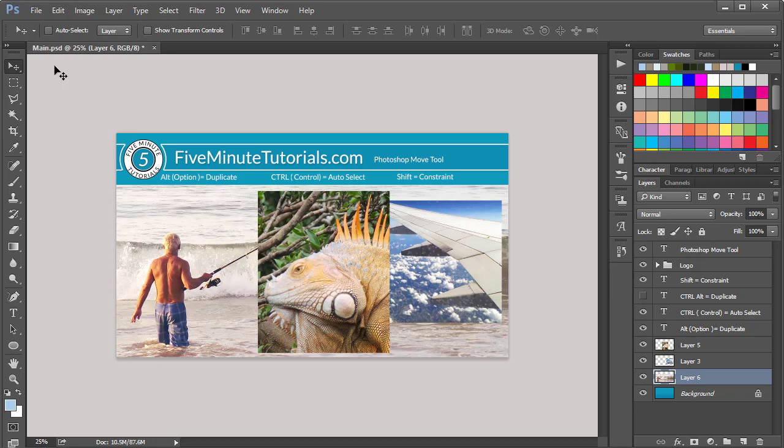The purpose of the Move Tool is, as I could suggest, to move things around. So how does it work? If you click around, you'll notice nothing is really happening here or anywhere else.